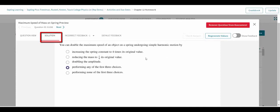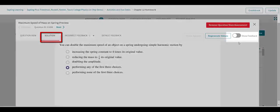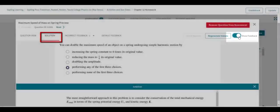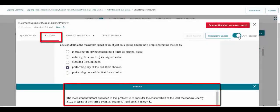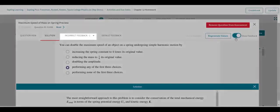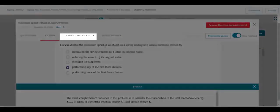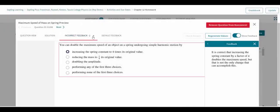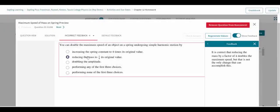From the Solution tab, click the Show Feedback toggle to see what explanation will be given to students. Instructors may click directly on the incorrect feedback drop-down list to navigate through the different predicted mistakes, seeing the unique feedback for each.